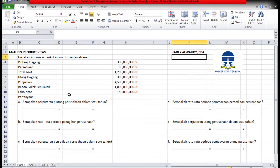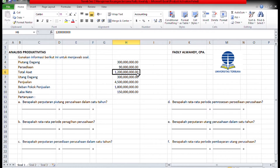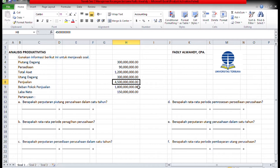Menjelaskan tentang analisis produktivitas. Semangat nyimak ya. Diketahui soal sebagai berikut: piutangnya 300 juta, persediaan 90 juta, total aset 1,2 miliar, utang dagangnya 300 juta, penjualan 4,5 miliar, beban pokok penjualan 1,8 miliar, dan laba bersihnya 150 juta.